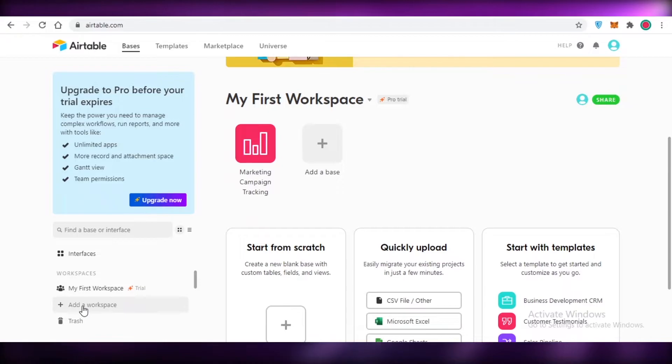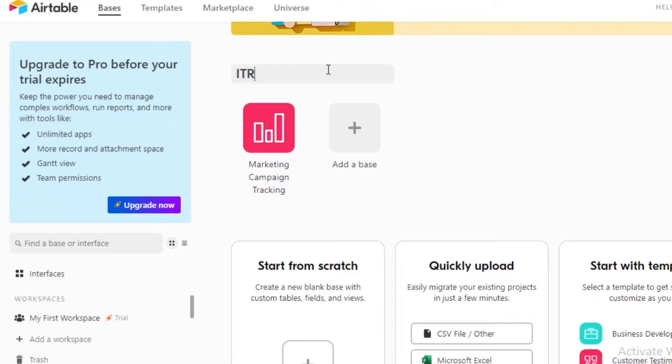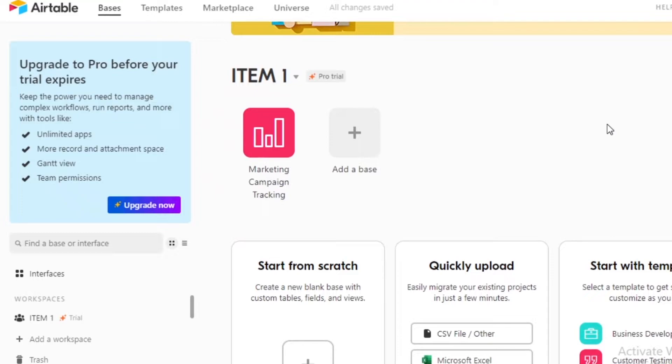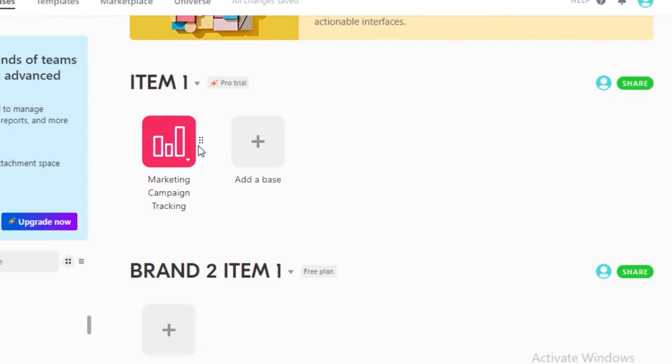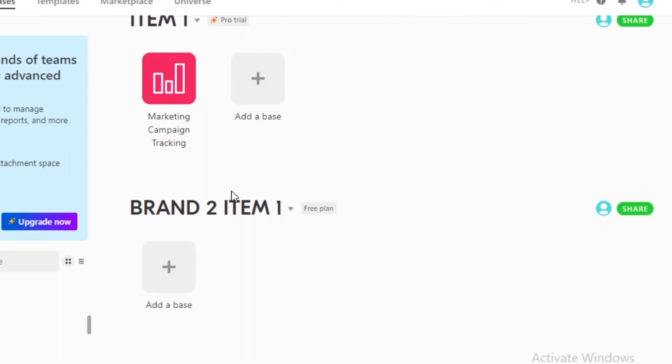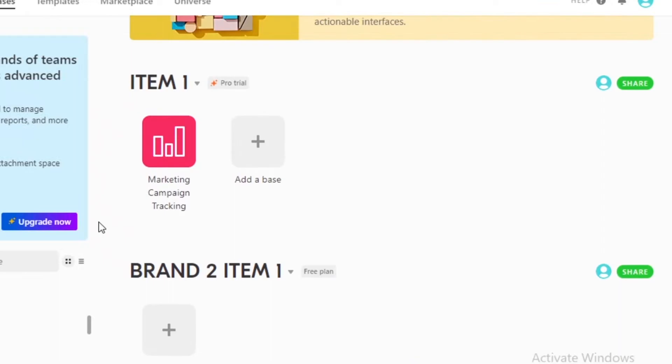Once you have your basic workspace set up, you can add different bases to a singular workspace or create a new workspace. For example, I can rename this workspace to 'Item One' for one project, and then create a separate workspace called 'Brand Two Item One' for a totally different business. Data is not shareable between workspaces, which helps keep your projects and schedules separate and organized.